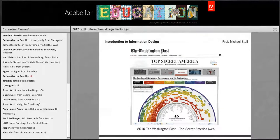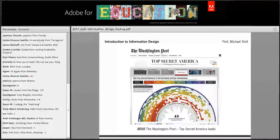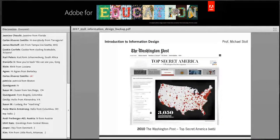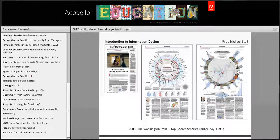Information design and information graphics nowadays are often not just one piece. For example, the Washington Post in 2010 did a huge project about 'Top Secret America' — the secret network of government and its contractors. It was a mixed thing that happened on the Washington Post's website and also in print. The design looked different because of the medium used, but it still carried readers from the web to print and back again.